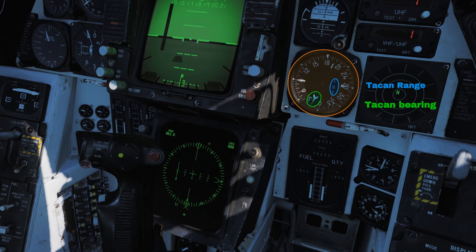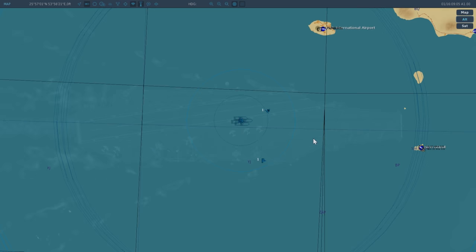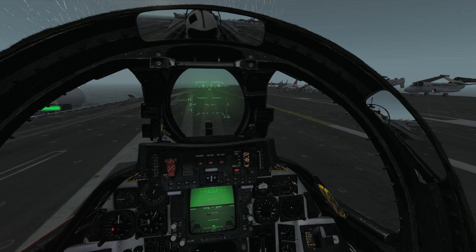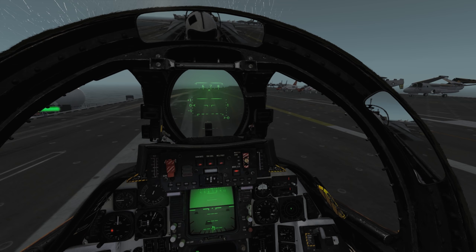We want to approach the fleet from behind. For this, we need to know the Base Recovery Course, or the heading the carrier is travelling. This should be included in the mission briefing, or you can find this out from the F10 map if available by selecting the carrier on the map and reading its heading in the bottom left. If it is not included, make sure to note the carrier's heading before you take off, as hopefully it will maintain the same heading for the duration of the mission.